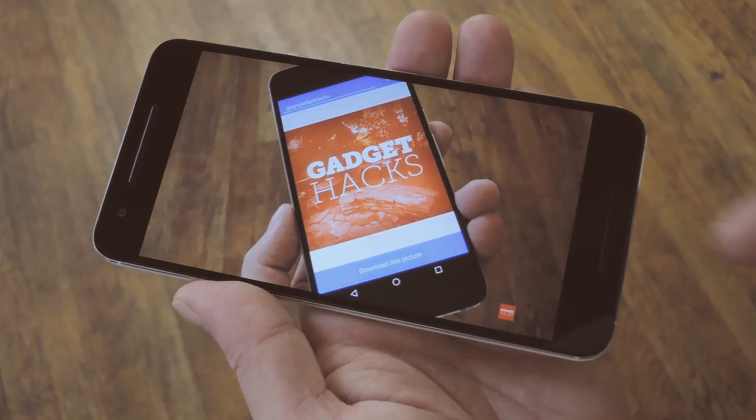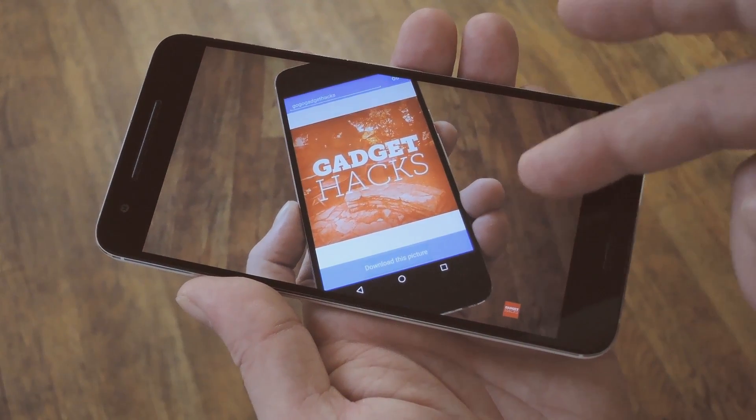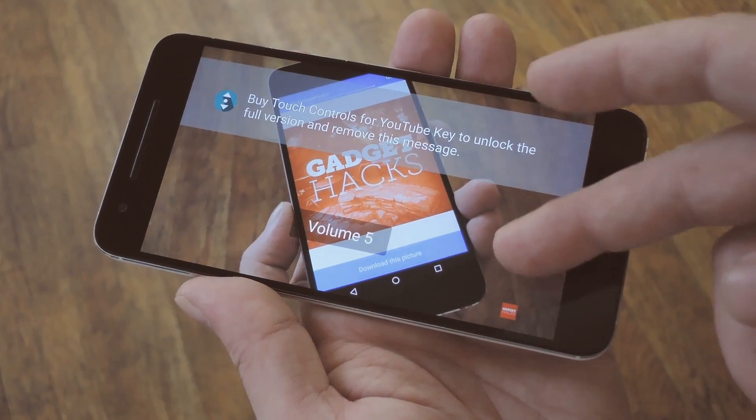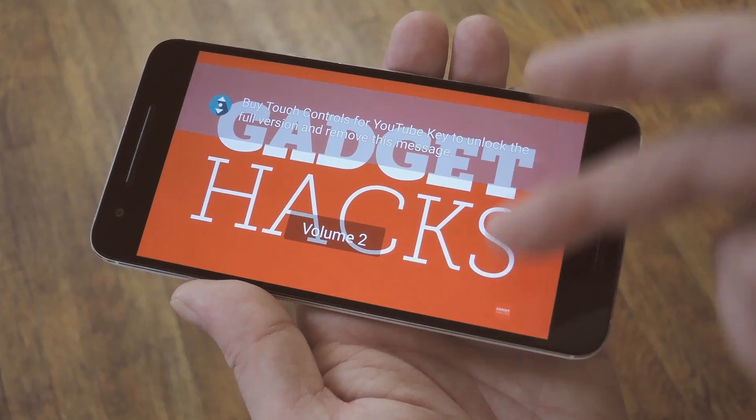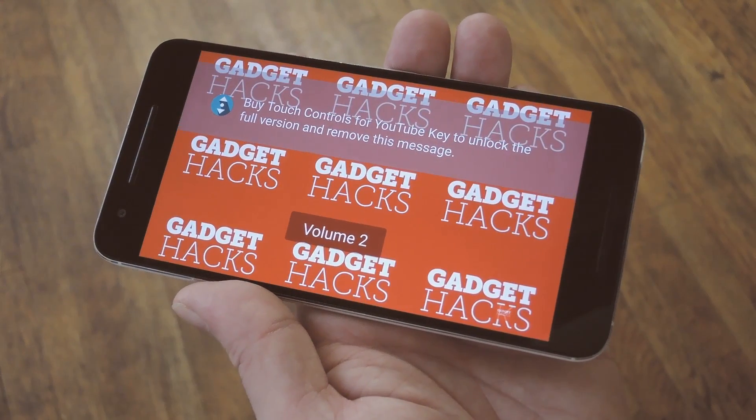Hey, what's up everybody? It's Dallas with GadgetHacks, and today I'm going to show you how to get VLC-style gesture controls for the YouTube app on Android.